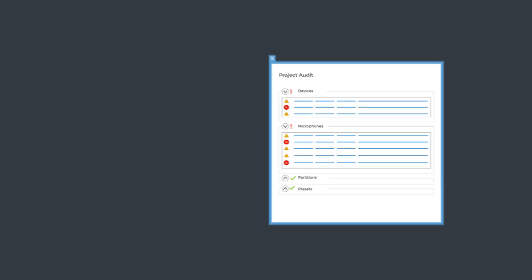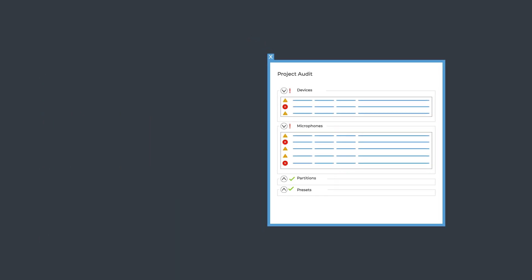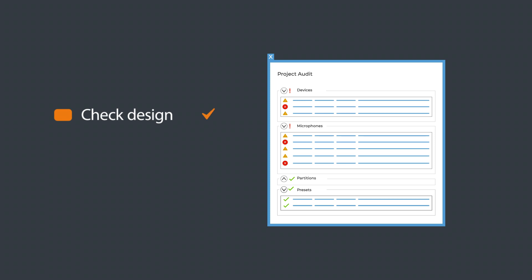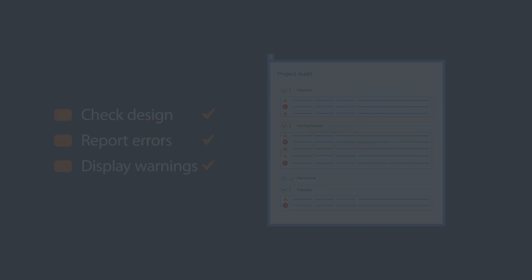The innovative AI project audit checks your design, reports any errors, and generates warnings to alert you about potential problems. Go straight to the element that needs attention.